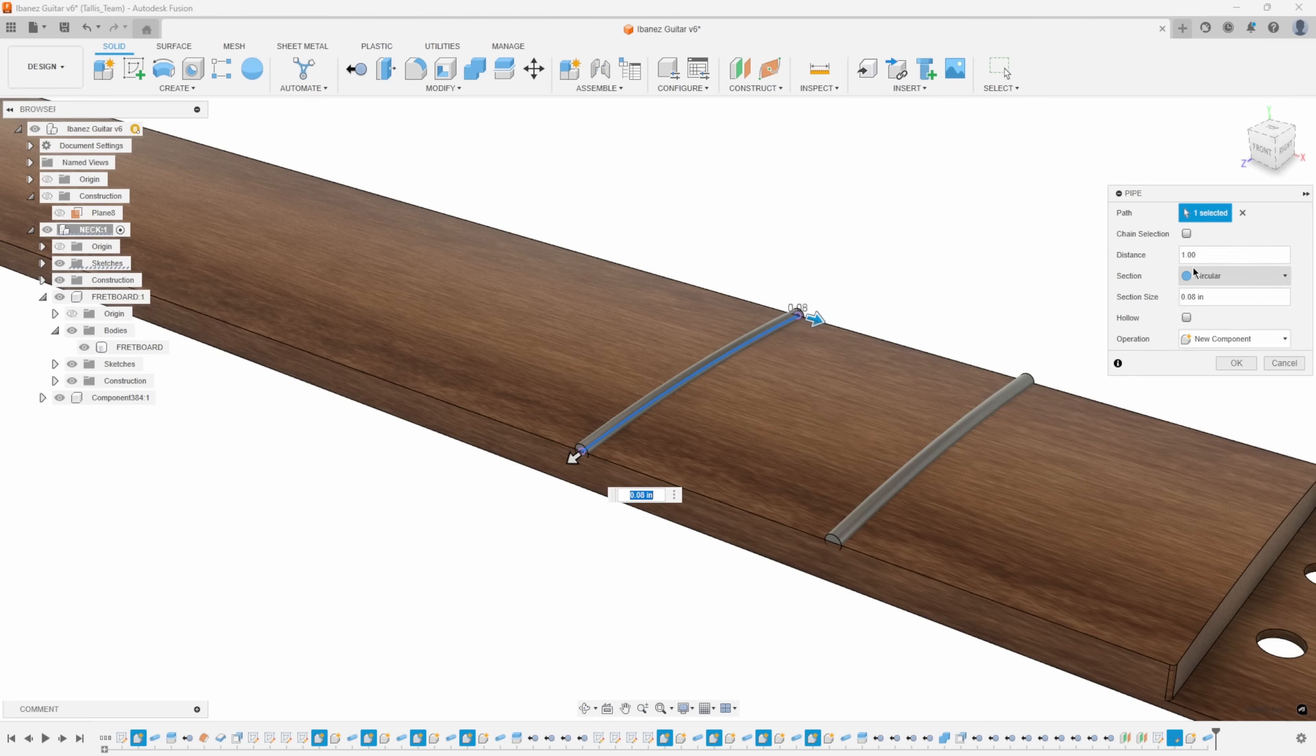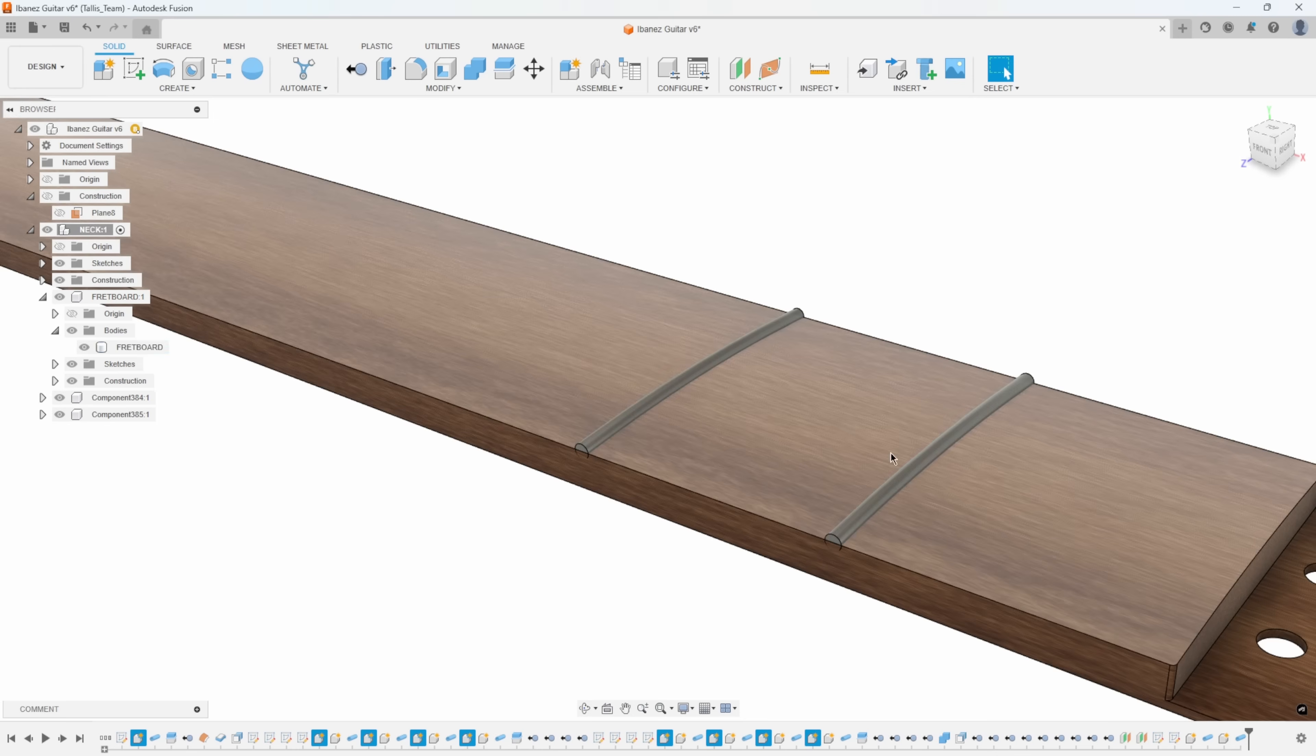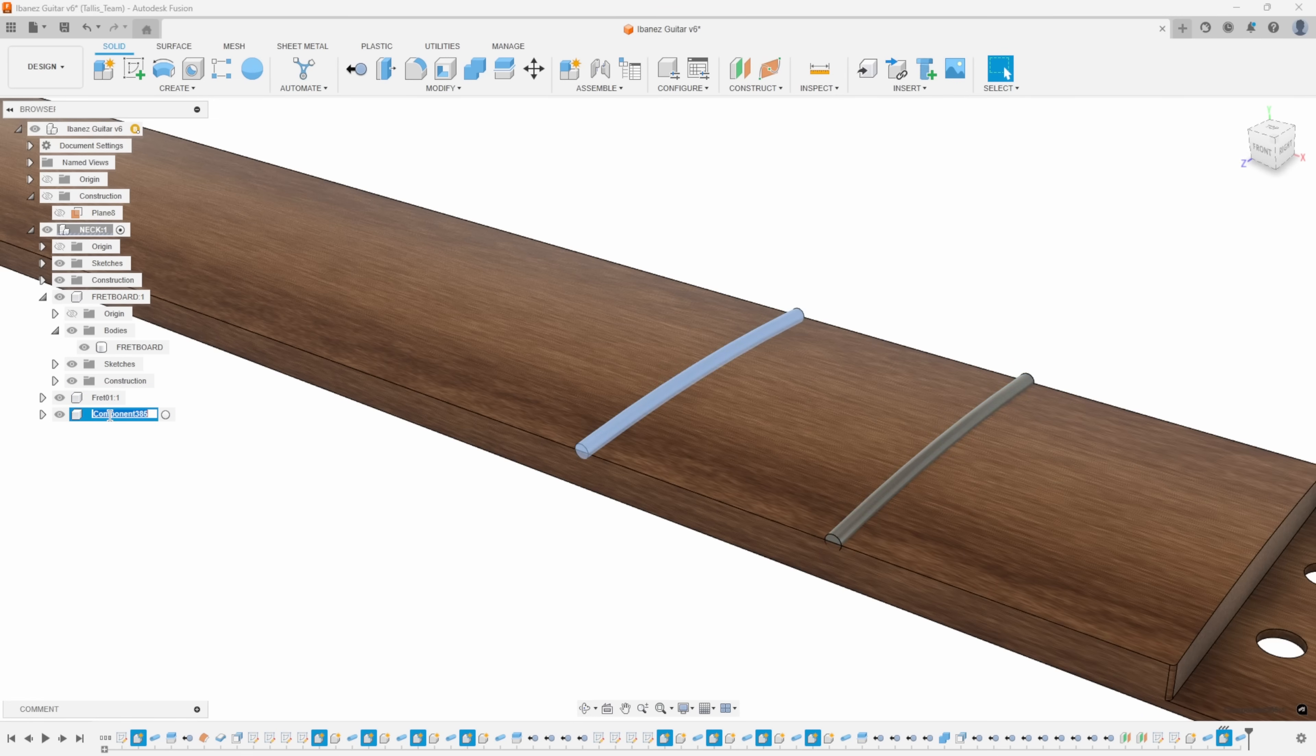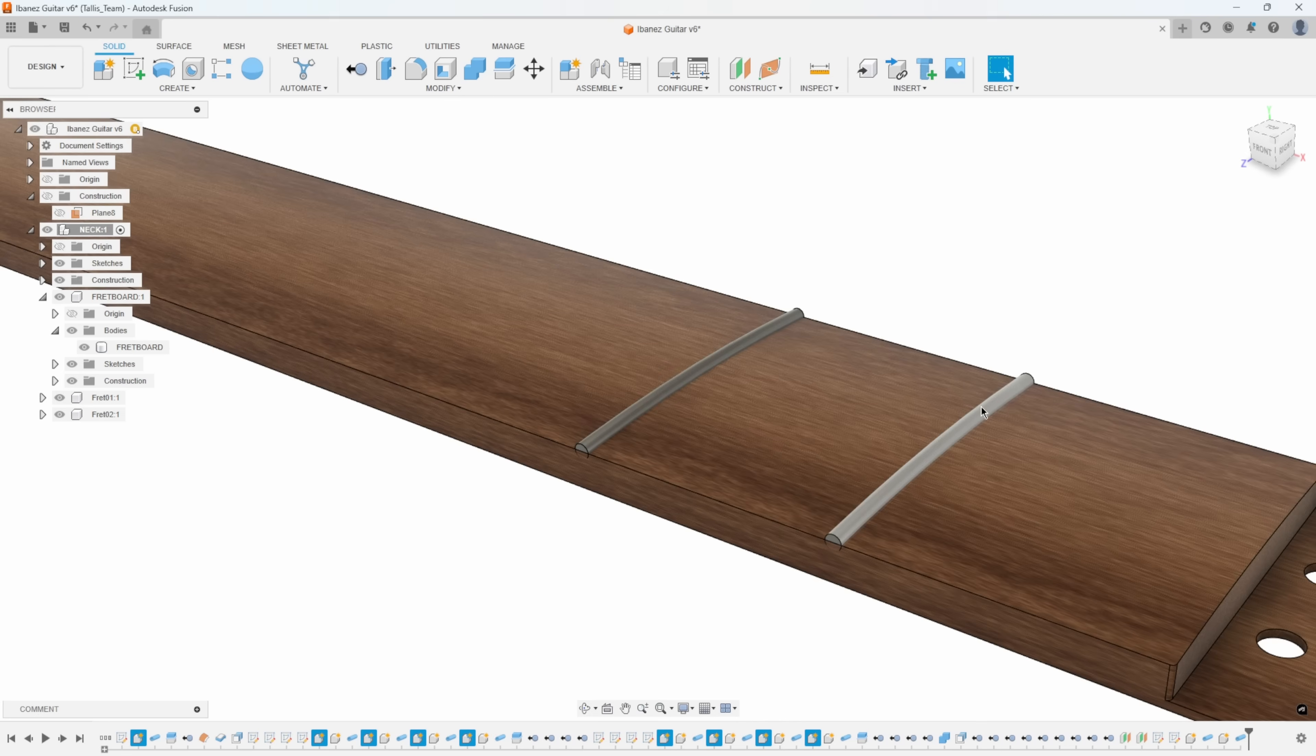I'll do that again on this other one. I'll say pipe. What's the path? It remembers all of the last settings. I'll say okay. It created another new component. I could rename these, so I can call this fret 01 and call this fret 02, for example.